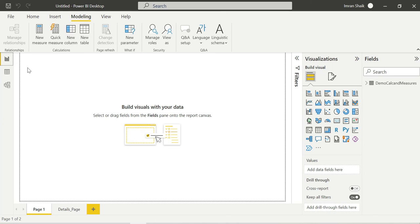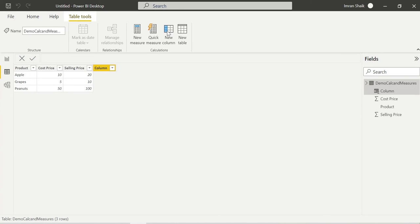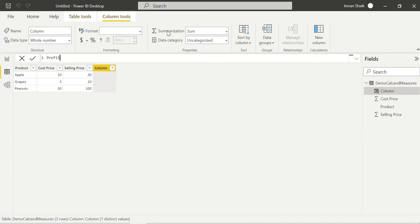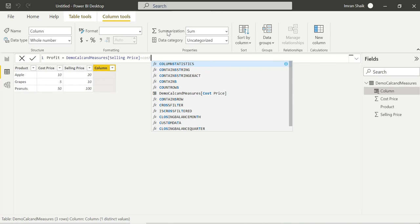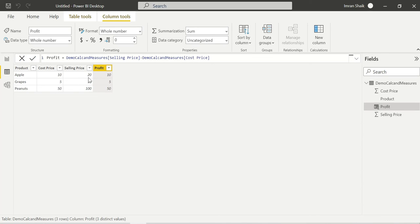For adding a calculated column, you have two ways: you can go to the Modeling tab and click 'New Column', or you can right-click in the table. Both are the same. I am adding a calculated column called 'Profit'. The formula is selling price minus cost price — so profit equals selling price minus cost price.